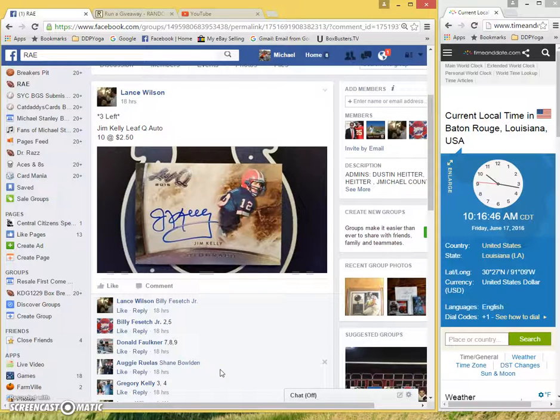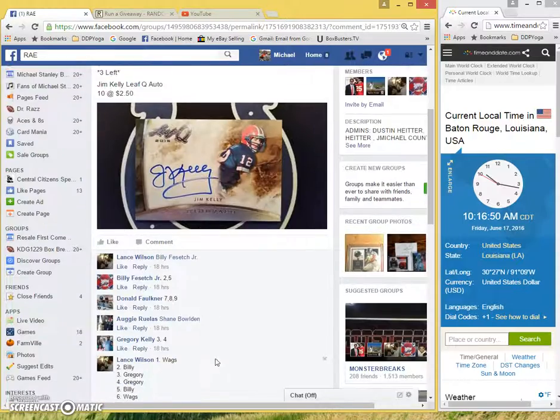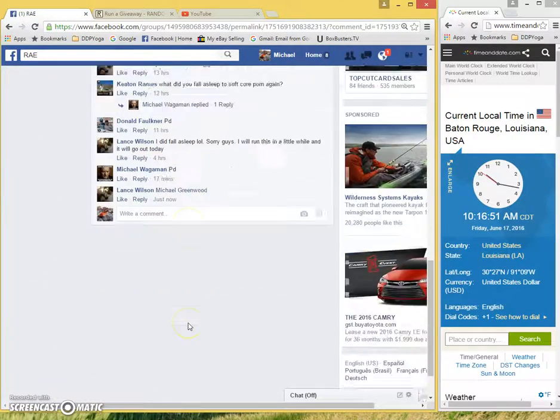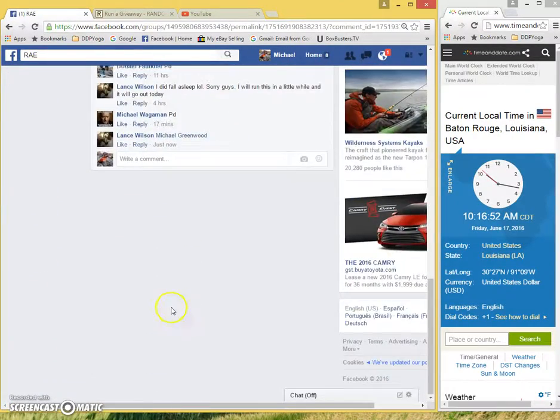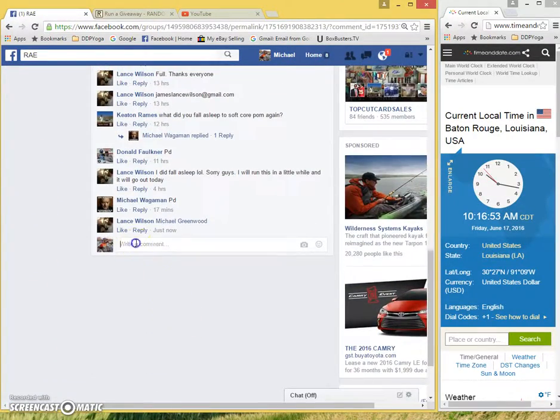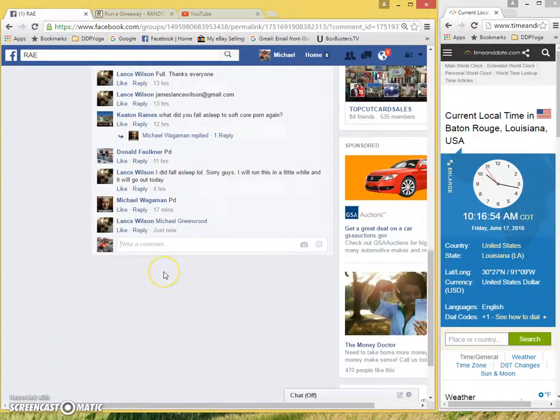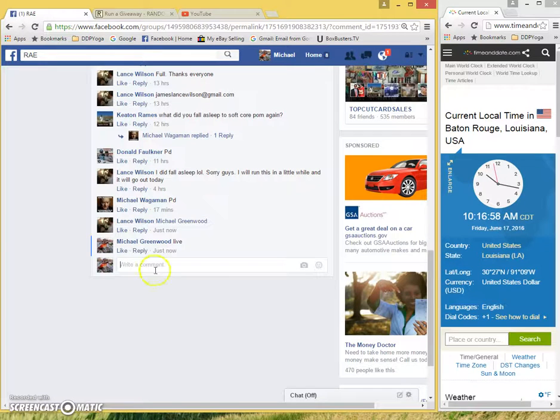Hey guys, here's the video for Lance Wilson's Jim Kelly Auto. Current local time, 10:16 a.m., just about to be 10:17. We are live.